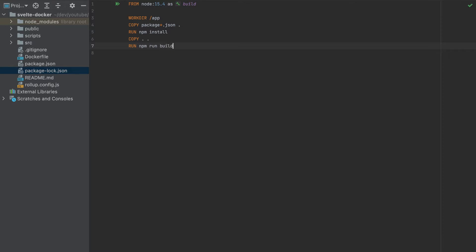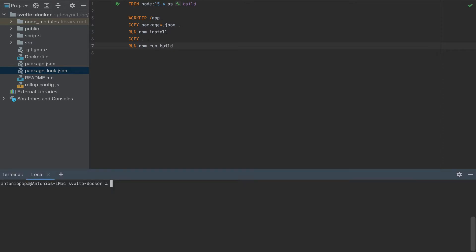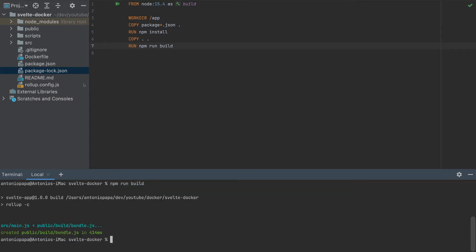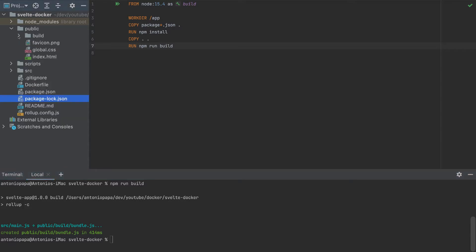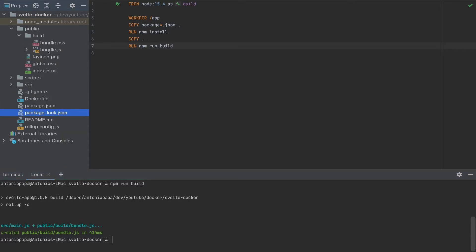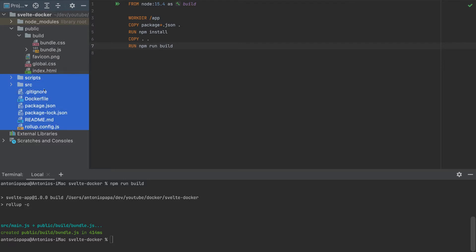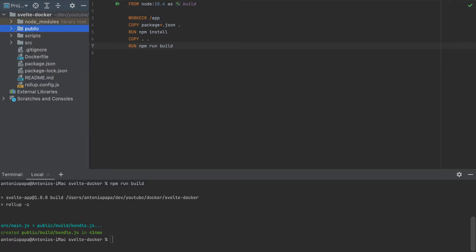So this is the first stage. We can run npm run build here to see what files it generates. So this generates a bundle.js here in the public folder. So this is what we're gonna do. So once this is generated here, we don't need these other files. We don't need scripts, src, everything. We need only the public folder, we don't need even the node modules.